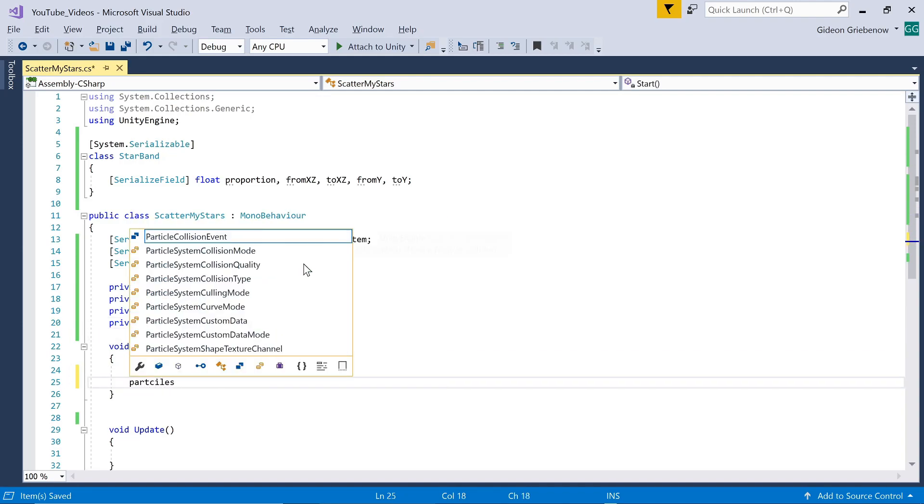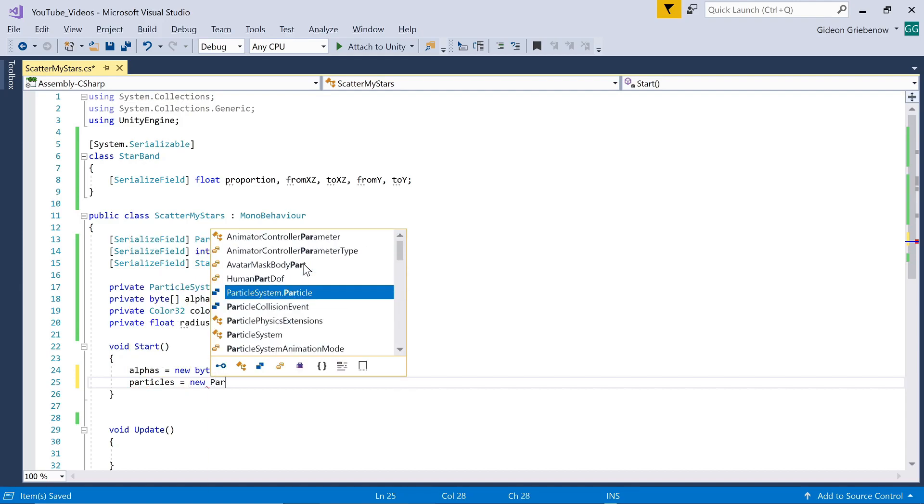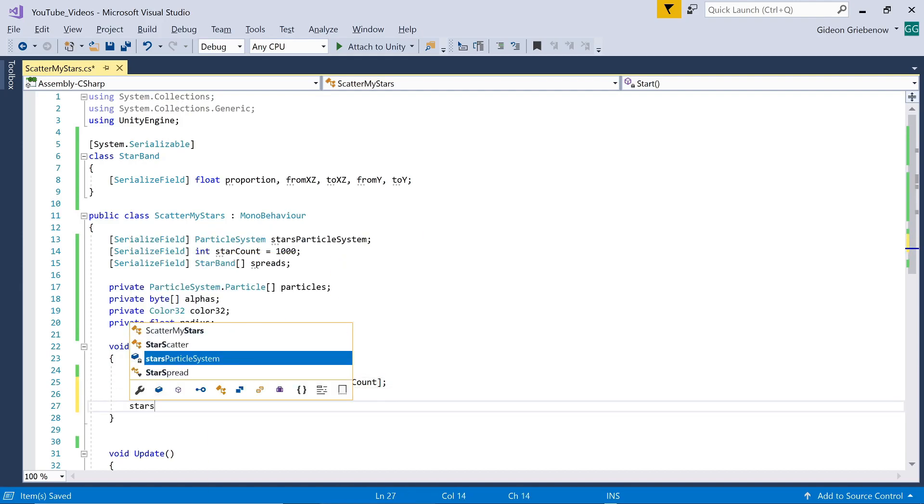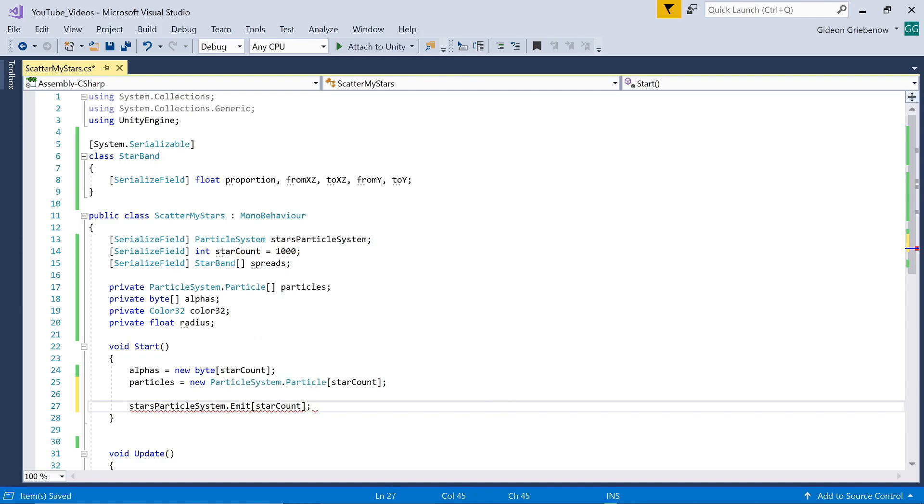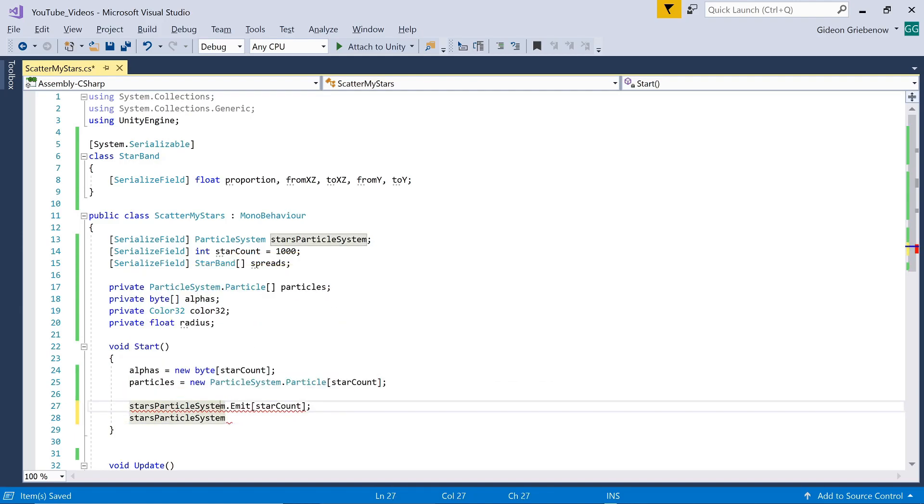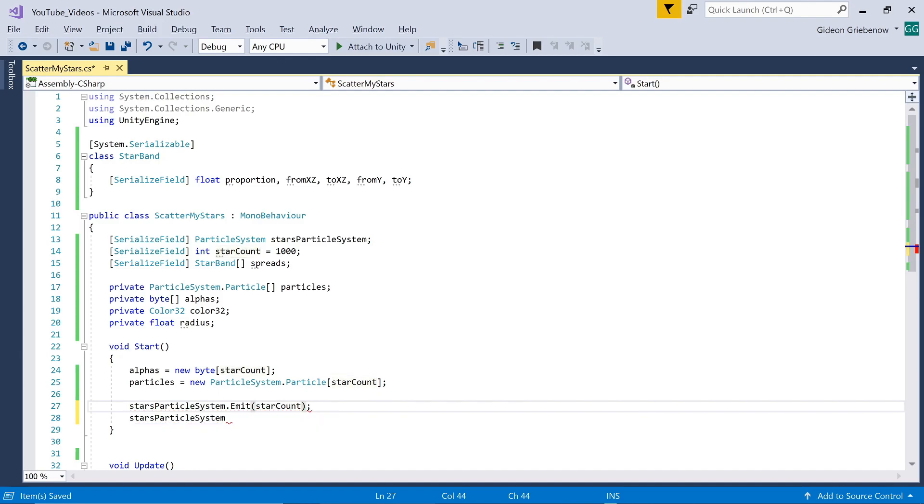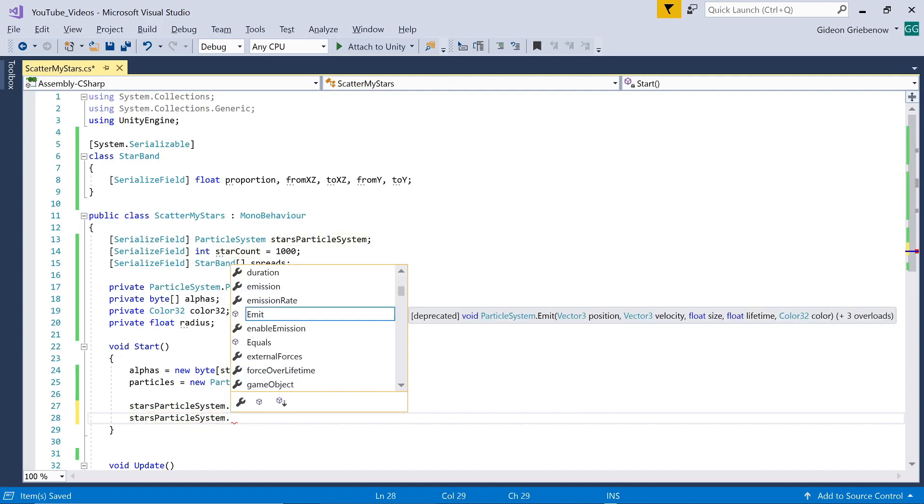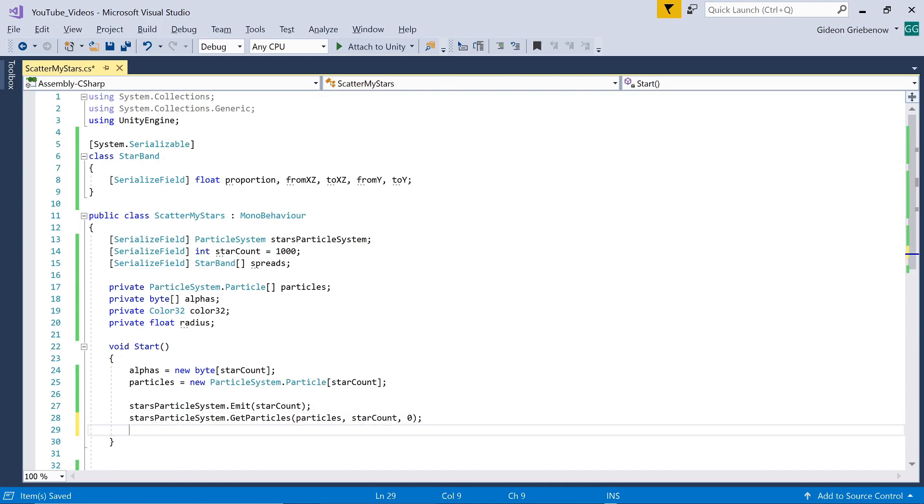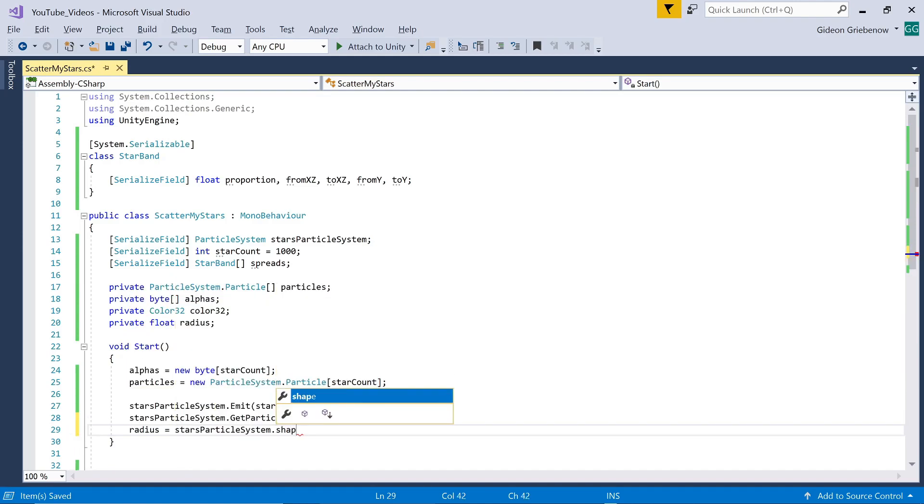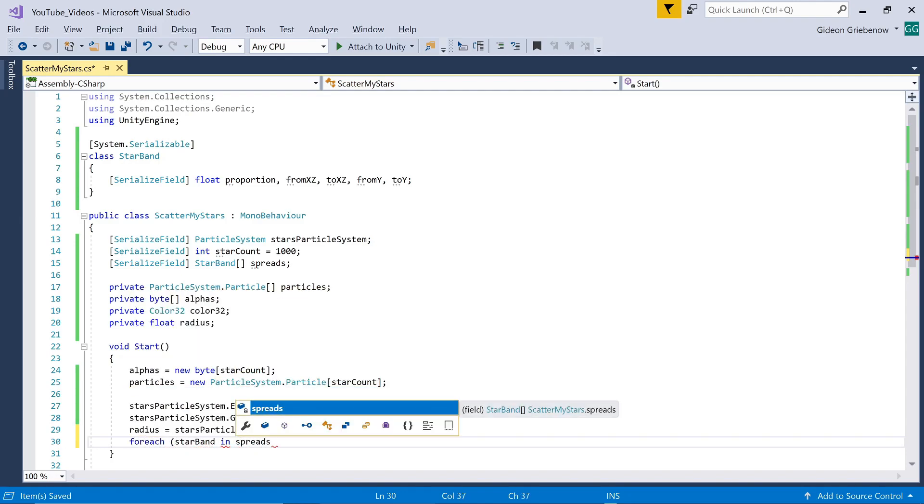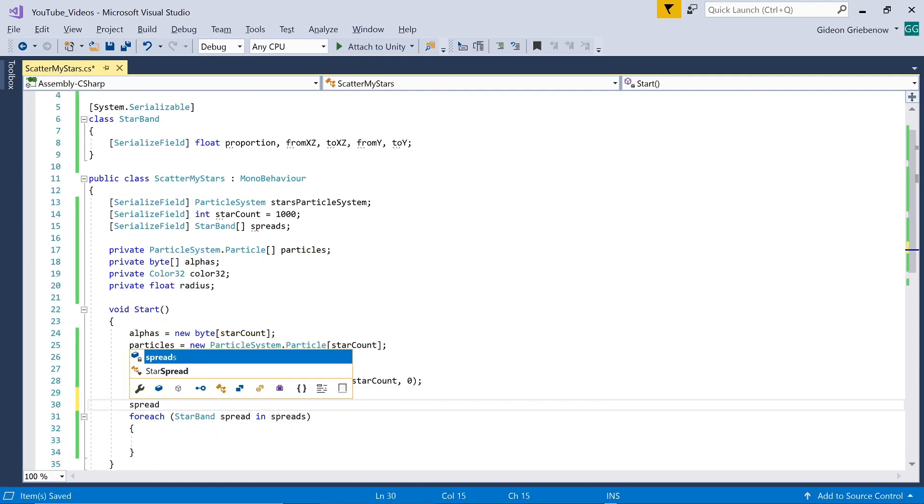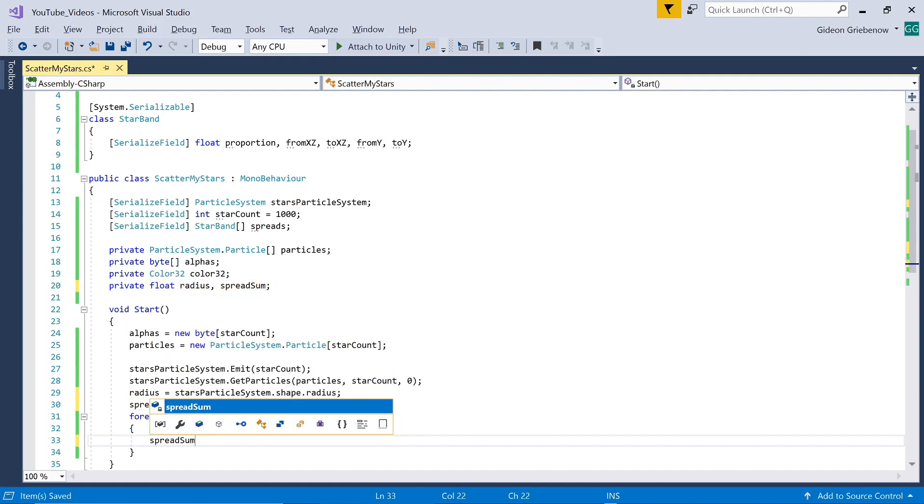In the start method we assign lengths to the lists of alphas and particles and randomly emit using the built-in emission module as many particles as is required. We then save those particles in our lists so that we can manipulate them. The parameters are list name, number of items and items at which to start. We also store the radius of the particle system's shape module. We will now add a bit of quality control that will prevent incorrect functioning when the sum of the proportions entered into the star bands does not equal 100%. We reset a sum to zero then run through each band entered and add the proportion for that band to the total.